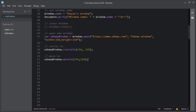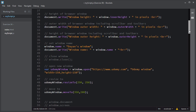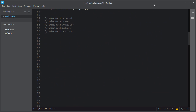Some of the properties of the window object are themselves objects. Those objects include the document object, screen object, navigator object, history object, and location object. These are all properties of the window object. I will discuss all of these important objects individually in the coming lectures. So in this video, I covered the window object and some of its properties.